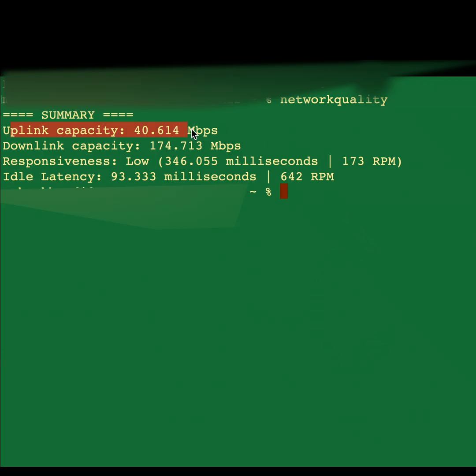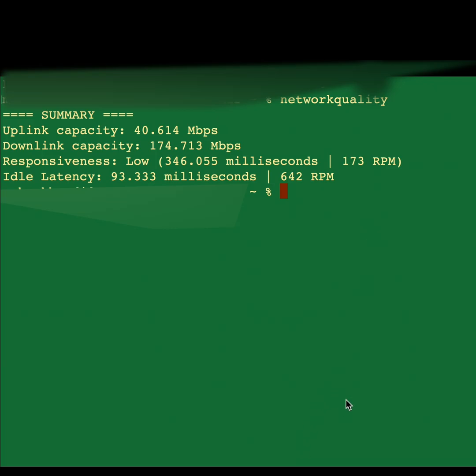So as you can see, uplink means upload speed, downlink means download speed, and then the responsiveness—I don't know why it's low, but yeah. That's how it shows 642 RPM. Thank you for watching and bye.